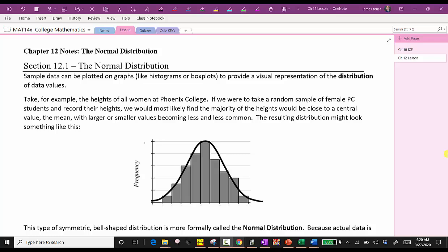Welcome to part one of a lesson on the normal distribution. In this lesson, we'll be talking about the characteristics of the normal distribution as well as the empirical rule, then we'll take a look at several examples.